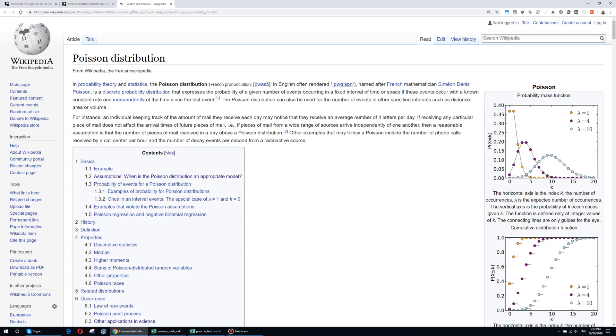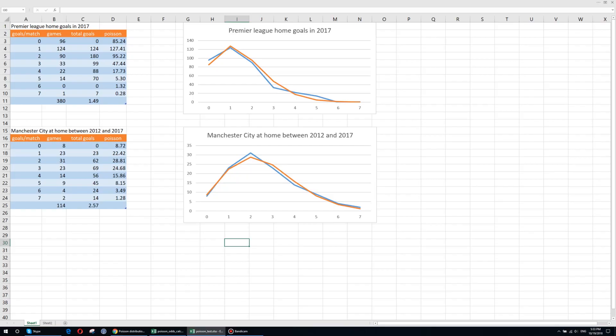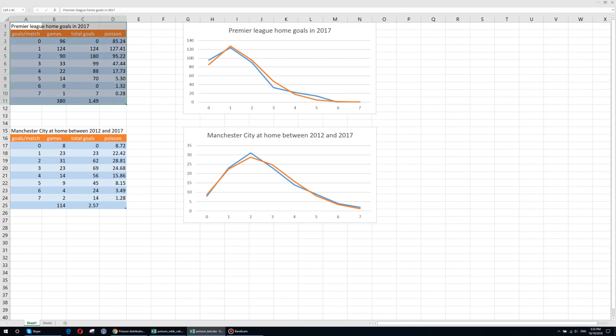Based on this definition, a football game matches pretty well the Poisson distribution. And you may ask yourself how well this distribution fares against football matches. This is an example. Here on the first table and on this graph we have the stats for the Premier League home goals in 2017.